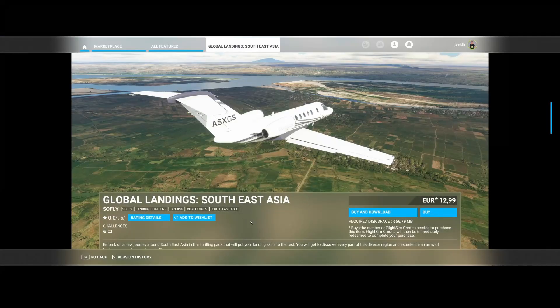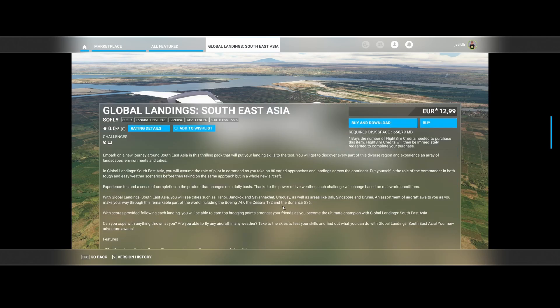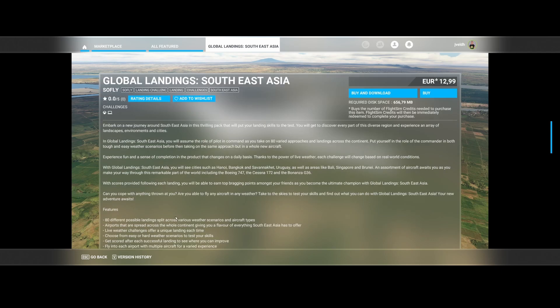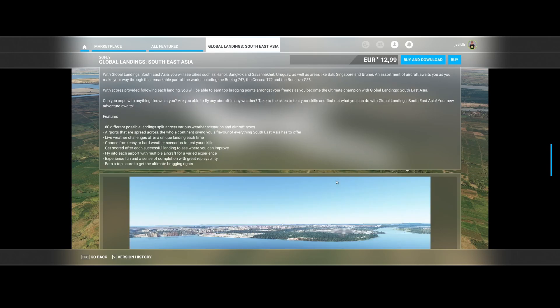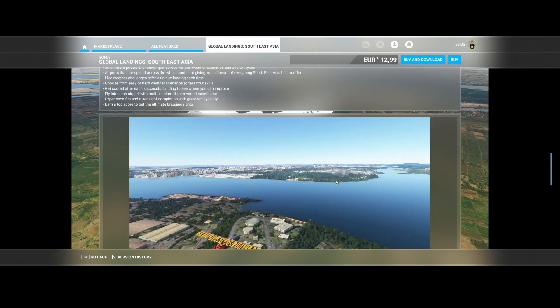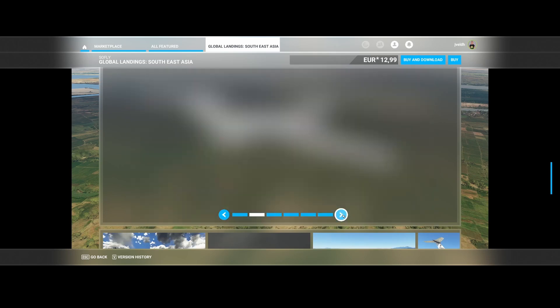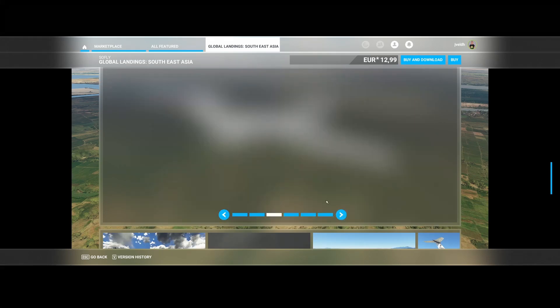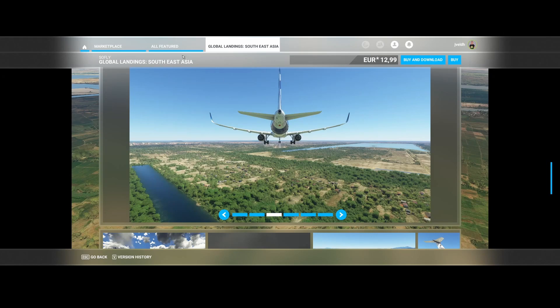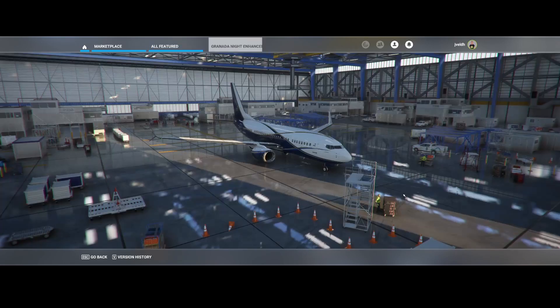Then we've got SoFly again with the Global Landing South Asia, which will give you several landing challenges in the diverse regions and experience an array of landscapes, environments, and cities. So you will simply be put in the pilot seat. And then you can land on 80 different possible landing splits across various weather scenarios and aircraft types. So that's cool. So if you love challenging yourself, then this might be a package which you want to buy.